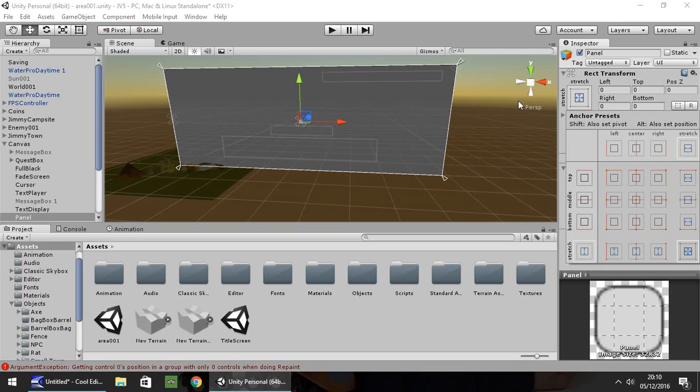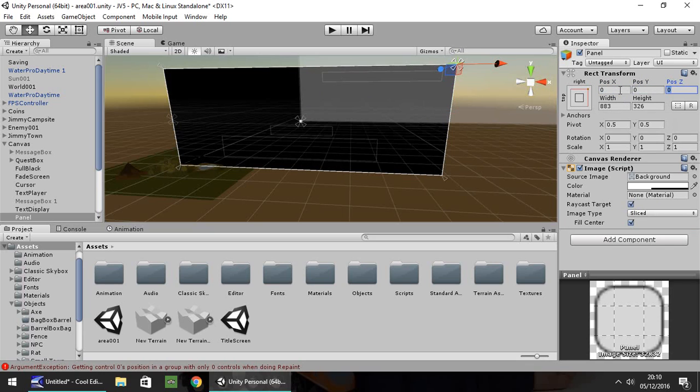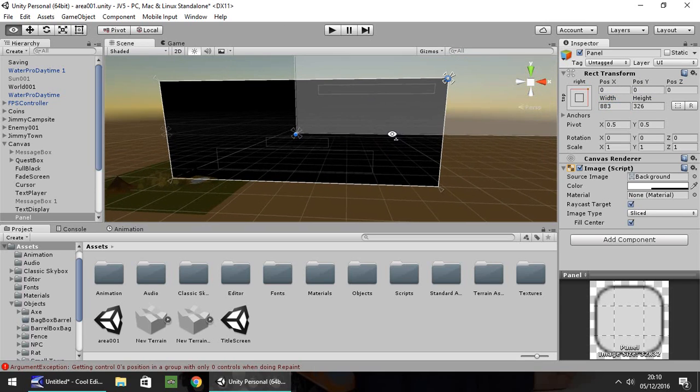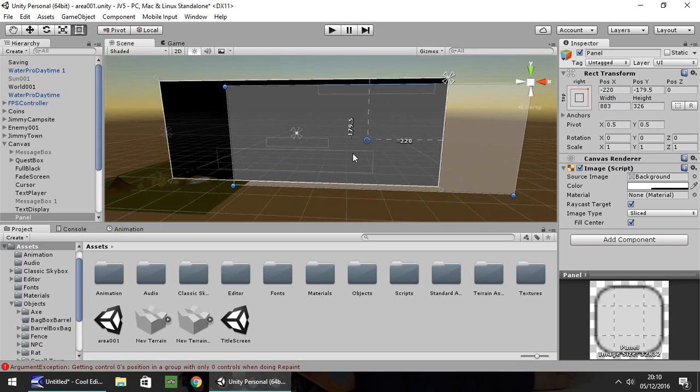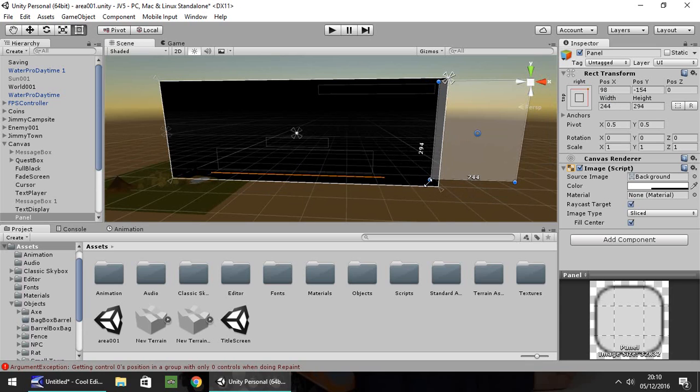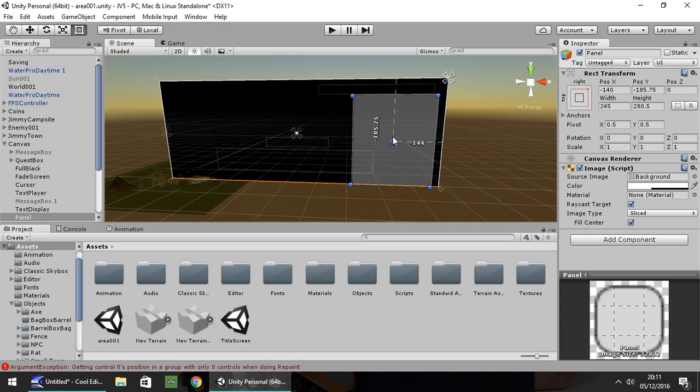I want it in the top right, so I'm going to anchor it at the top right. I'm going to zero out the position, and let's use this tool to arrange it to the size we want. I'm going to move it and bring it smaller and place it around there.